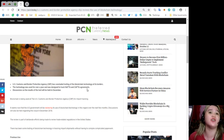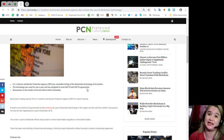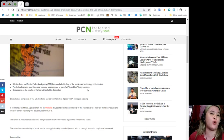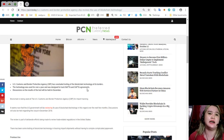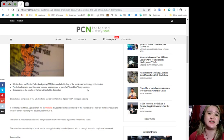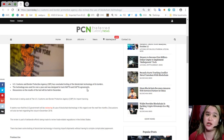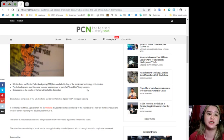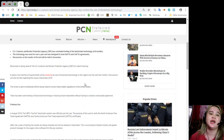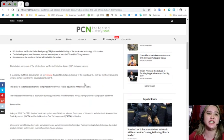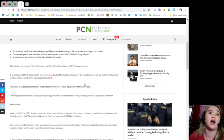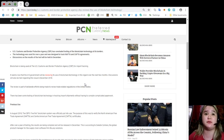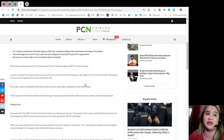First, U.S. Customs and Border Protection Agency or CBP has concluded testing on blockchain technology at its borders. Second, the technology was used for over a year and was designed to track NAFTA and CAFTA agreements. Discussions on the results of the test will be held in December.